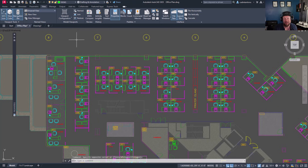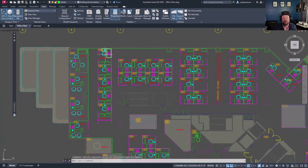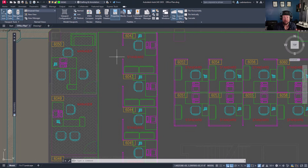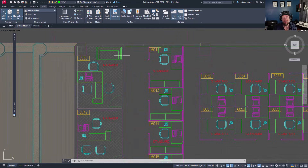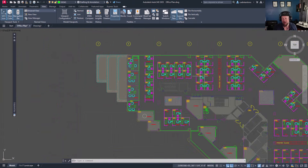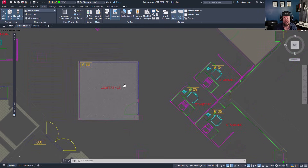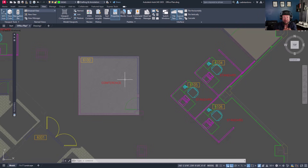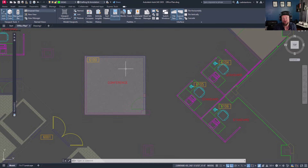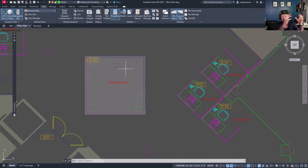To use named views, you simply want to zoom to or locate your model space where you'd like to save a named view. Let's zoom in on this conference room over here on this large office plan. It's going to automatically zoom and pan to the location that you save. This is highly useful in large-scale projects.